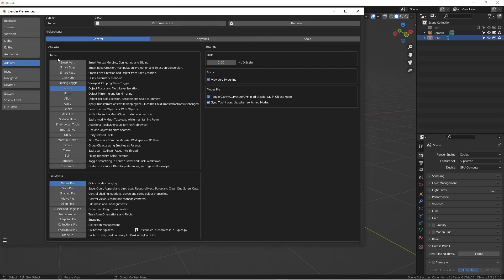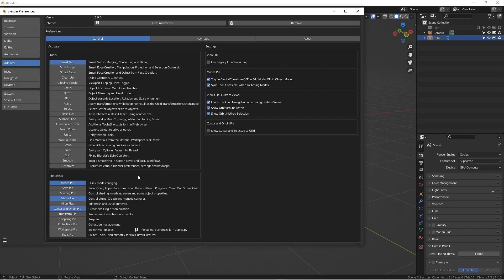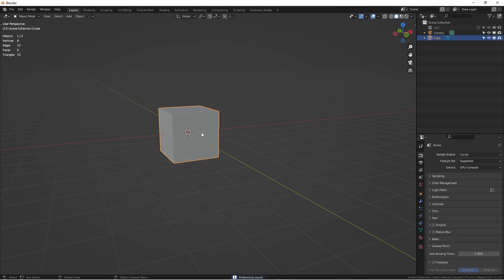When I drag this menu up, you can see we have a lot of tools and also pie menus. The stuff I use very often and that fits my workflow: I'm going to check Smart Vertices, then make sure the Mode pie is enabled, the View pie is enabled, and also the Cursor and Origin pie. I think these three are very common to use and I'll show you why. Then just go here and save preferences and close.